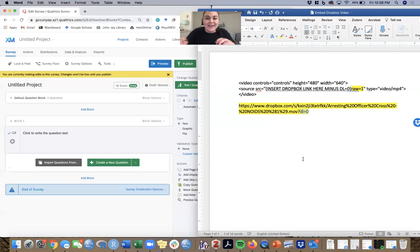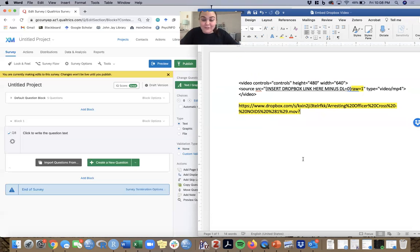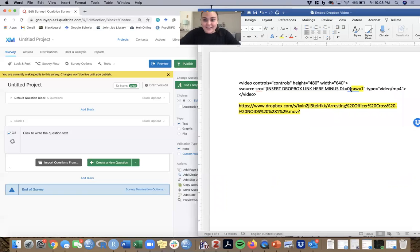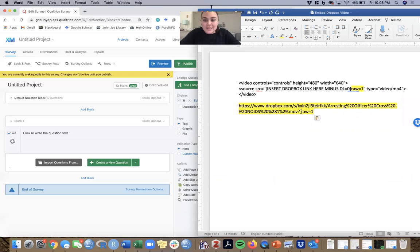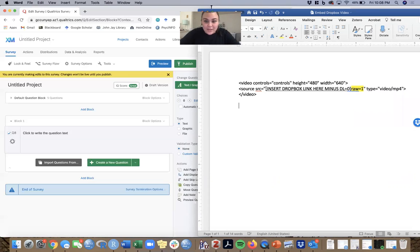But if you have this DL equals zero, it will not work in Qualtrics. So what you need to do is delete DL equals zero from your link and replace it with what I have here, which is raw equals one. Delete DL equals zero and change it to raw equals one, then that's all you need.